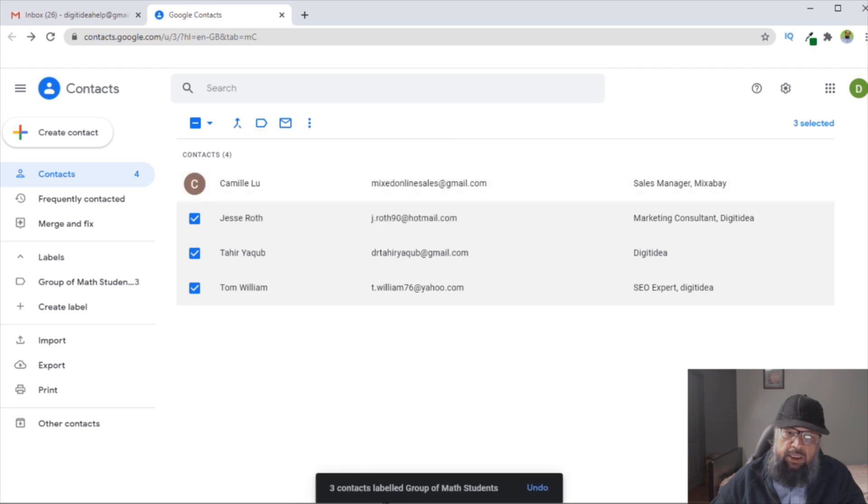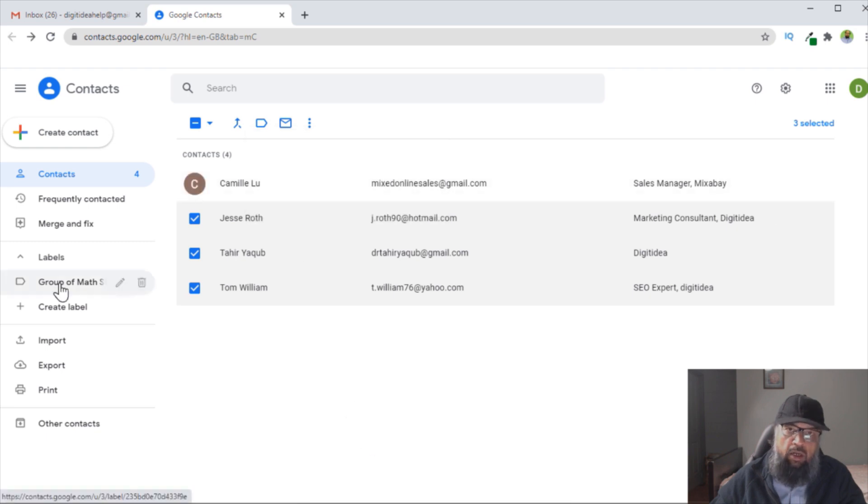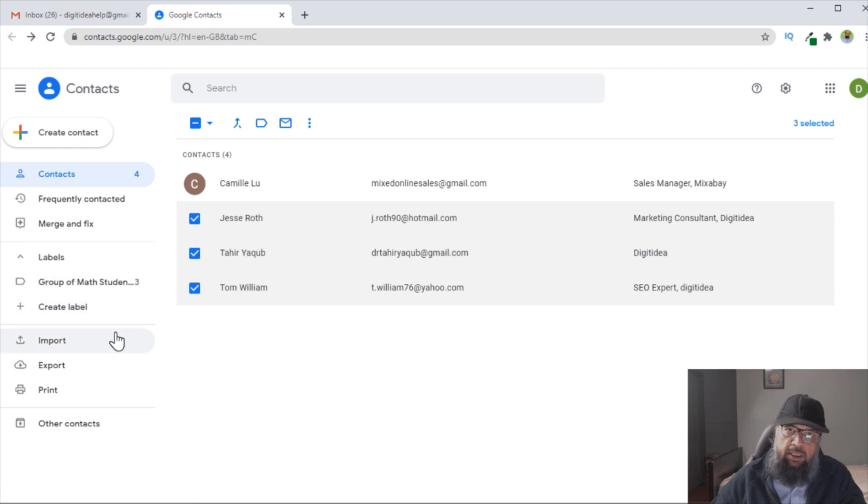Then I will see this message. Now if you look in front of this Group of Math Students, you will see number three, so it shows that there are three people in this Gmail group.